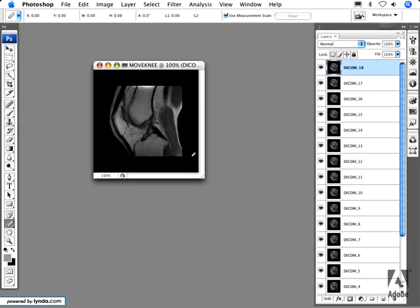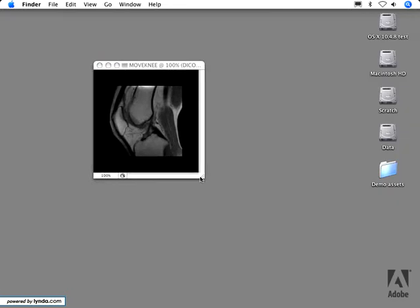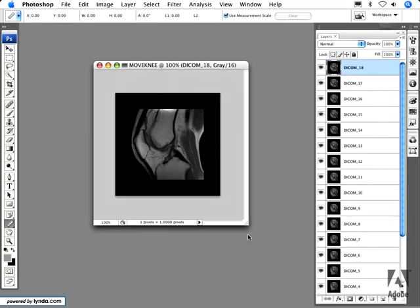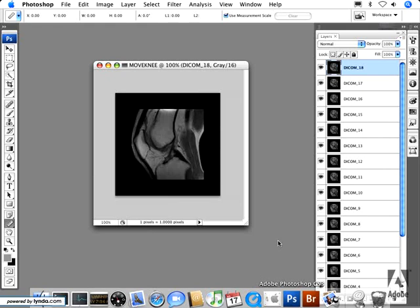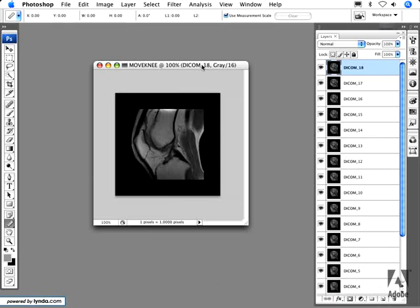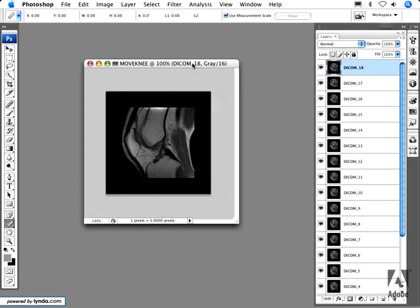You can also save out as DICOM. However, if you do certain things that are not able to be saved within the DICOM specification — such as creating an annotation on an image — Photoshop will ask you whether or not you want to discard this information in order to save within the DICOM specification.